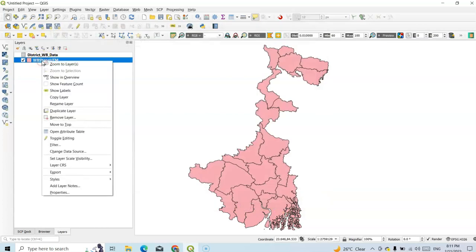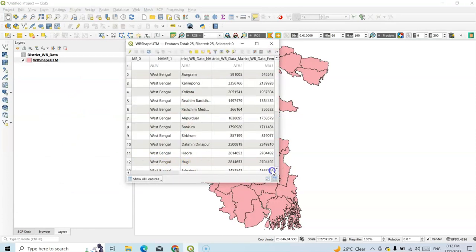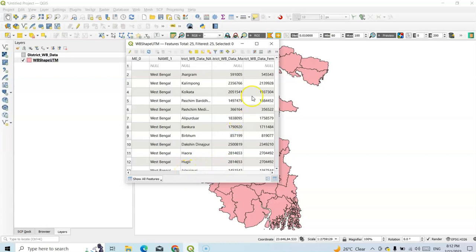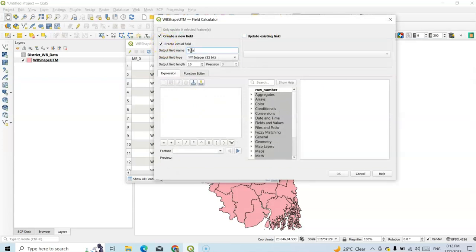Now go back and open the attribute table. See the data — population data, WB district, male and female are now joined. Now I want to prepare a density map, so I have to add a new field. I'm going to calculate a new field — open the field calculator and create a new field called total population.